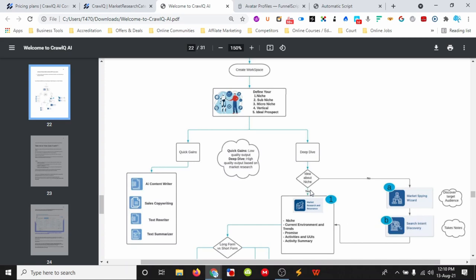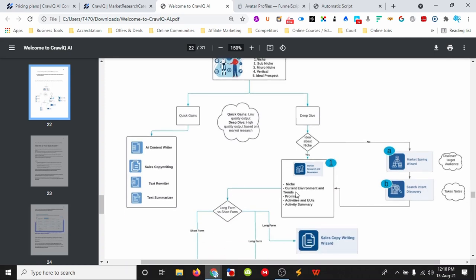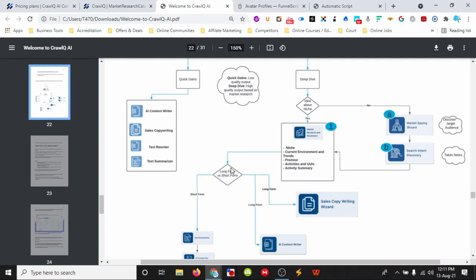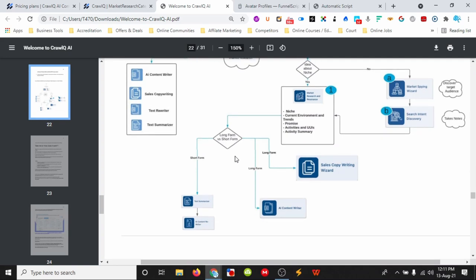If we already know who our target audience is and we've done this research and we're ready to start creating content, we go to the market research renaissance and put it all in. Then we can go into long and short form. In long form we have a sales copy wizard, long-form AI content writing, articles and blogs, and landing pages. In short form we have text summarizers and the AI content writer.